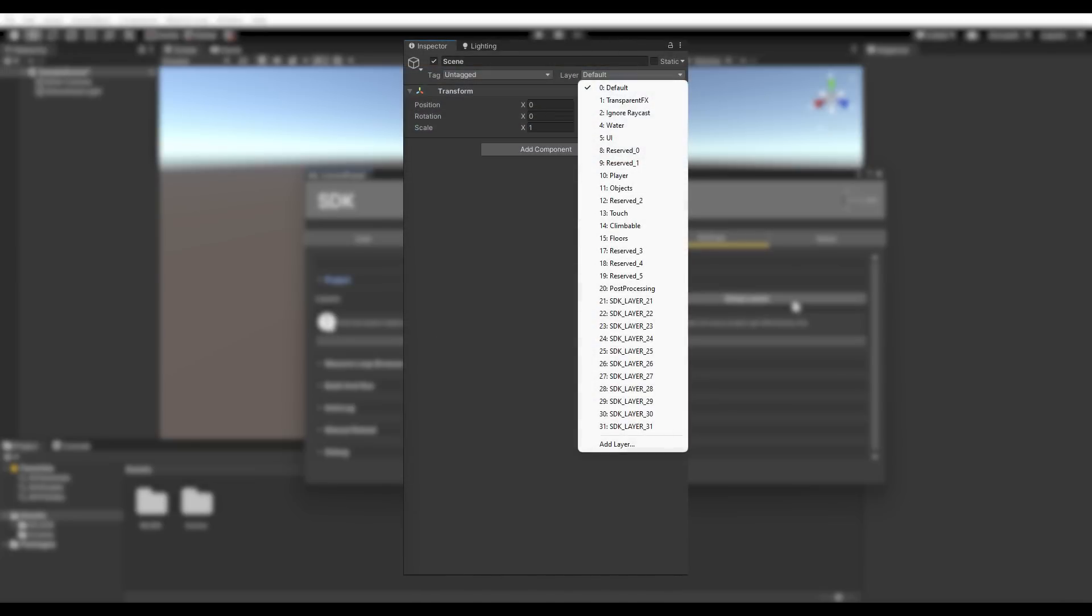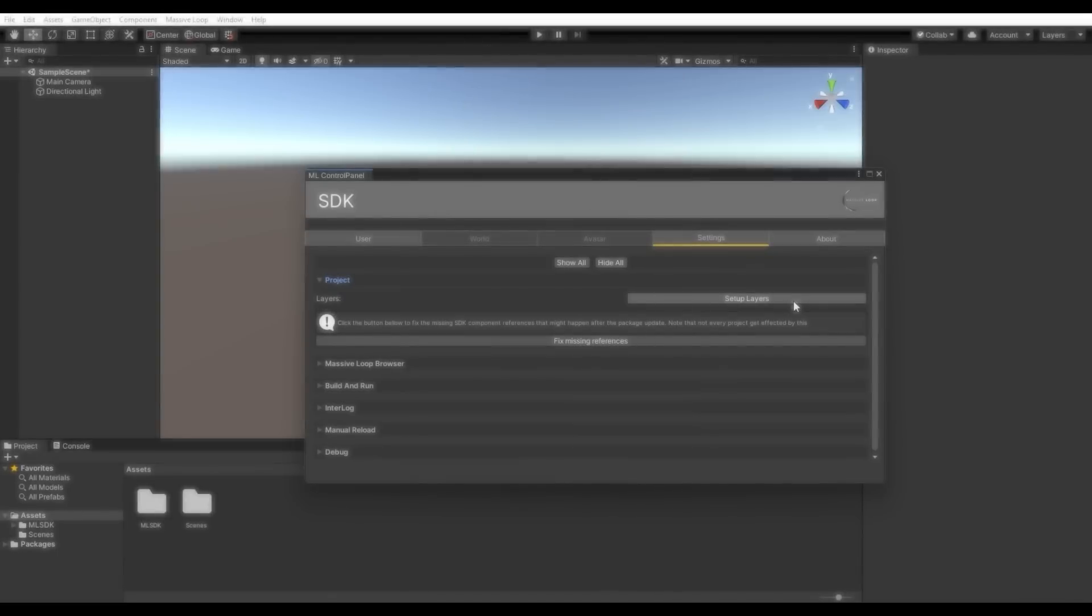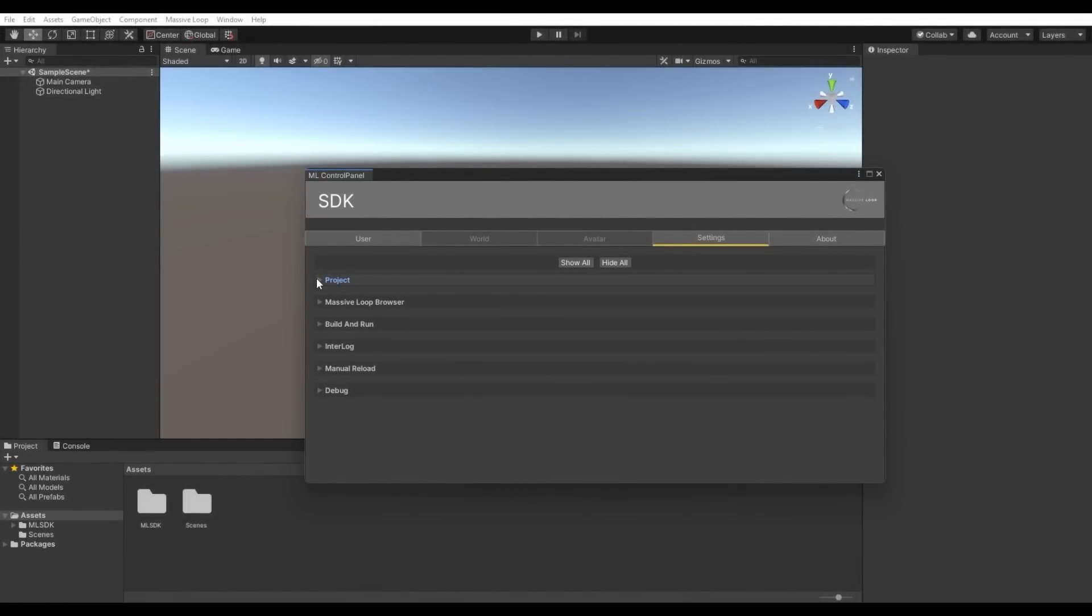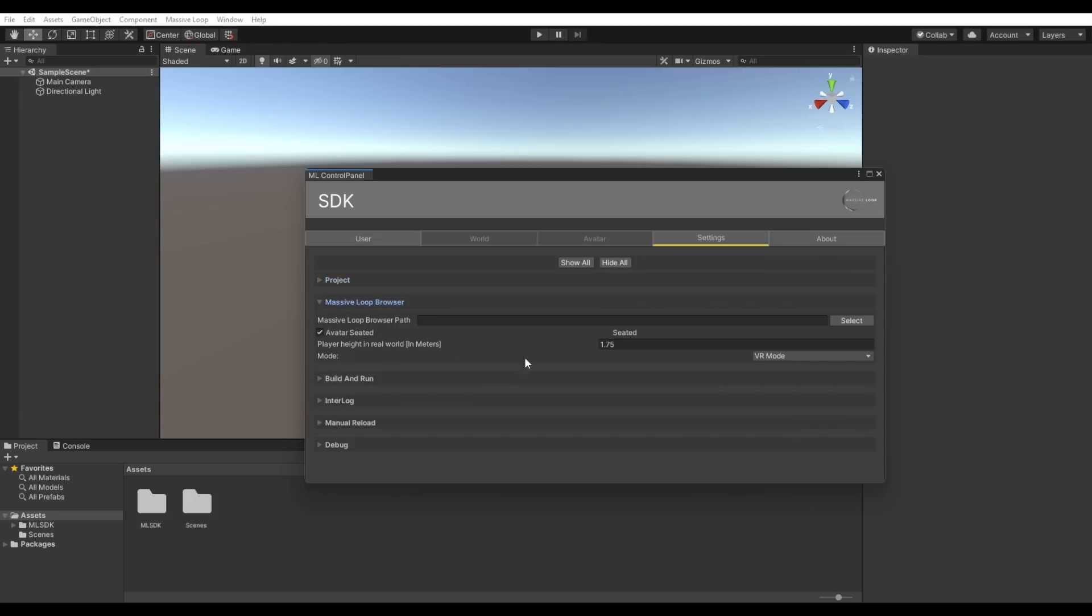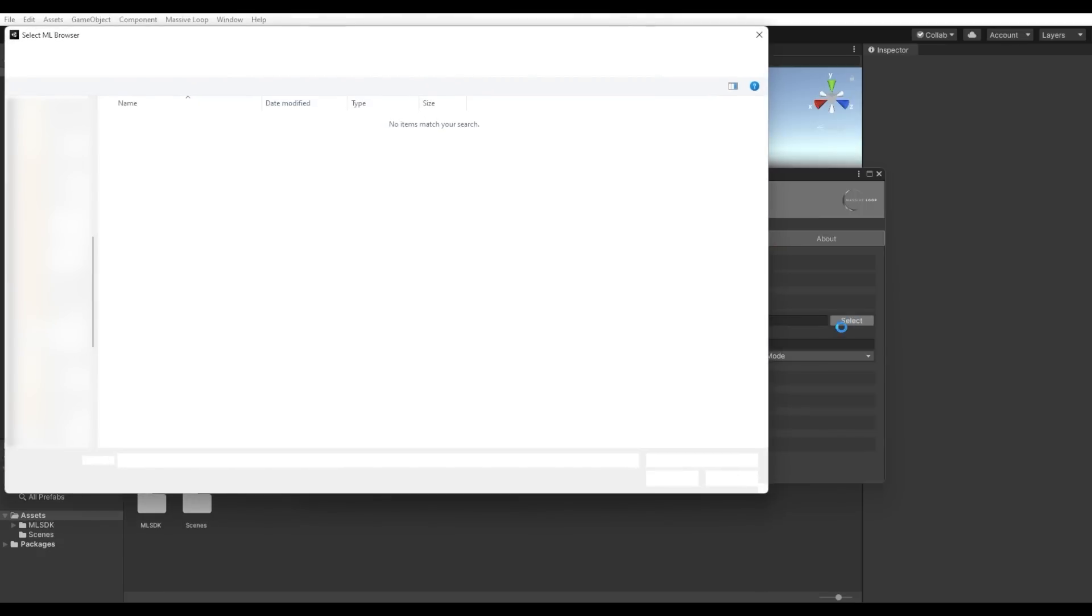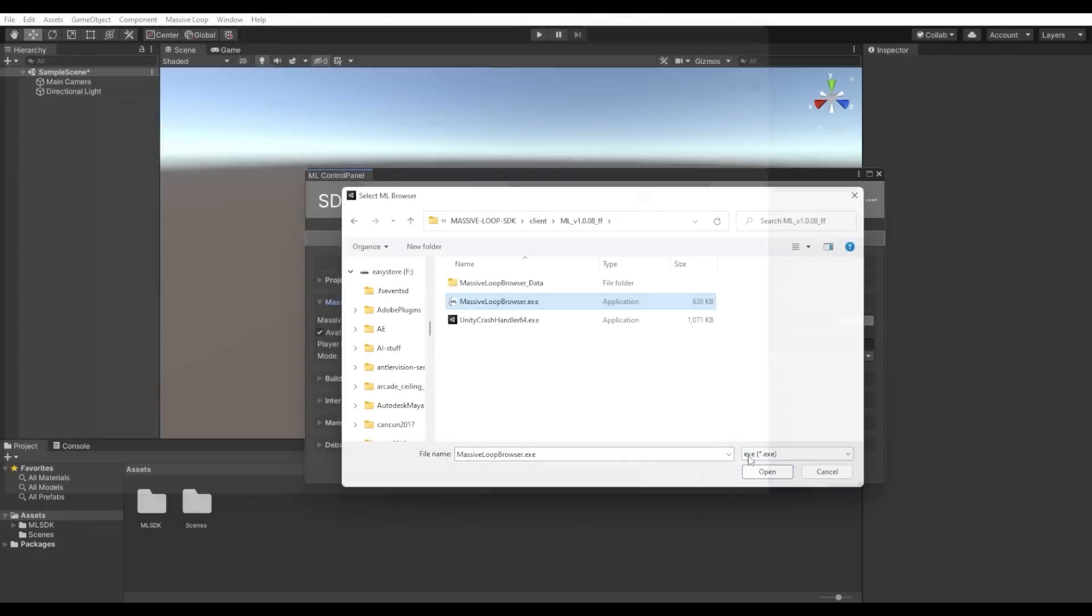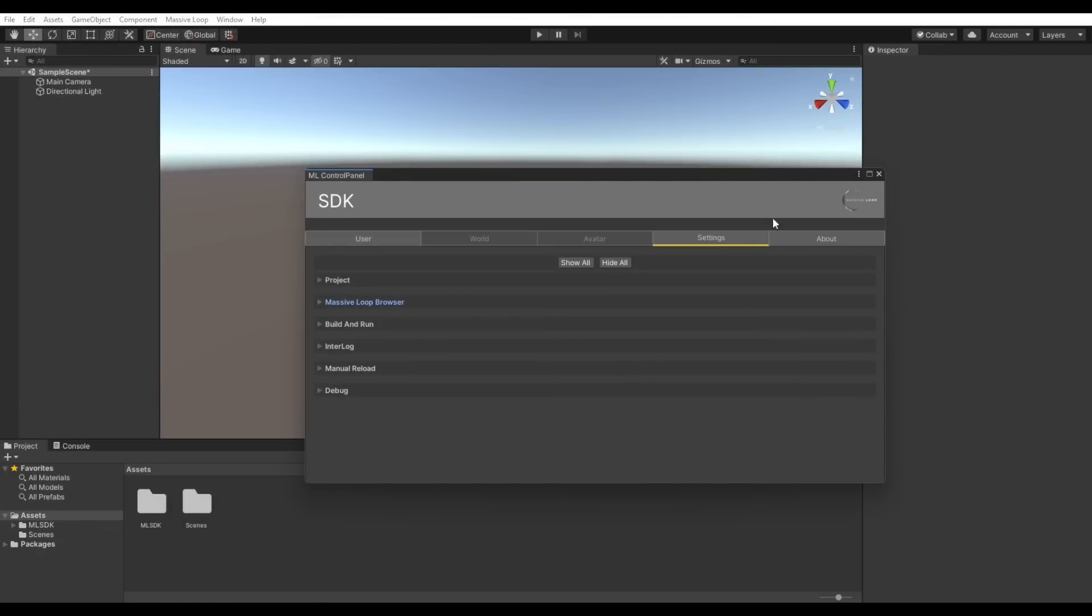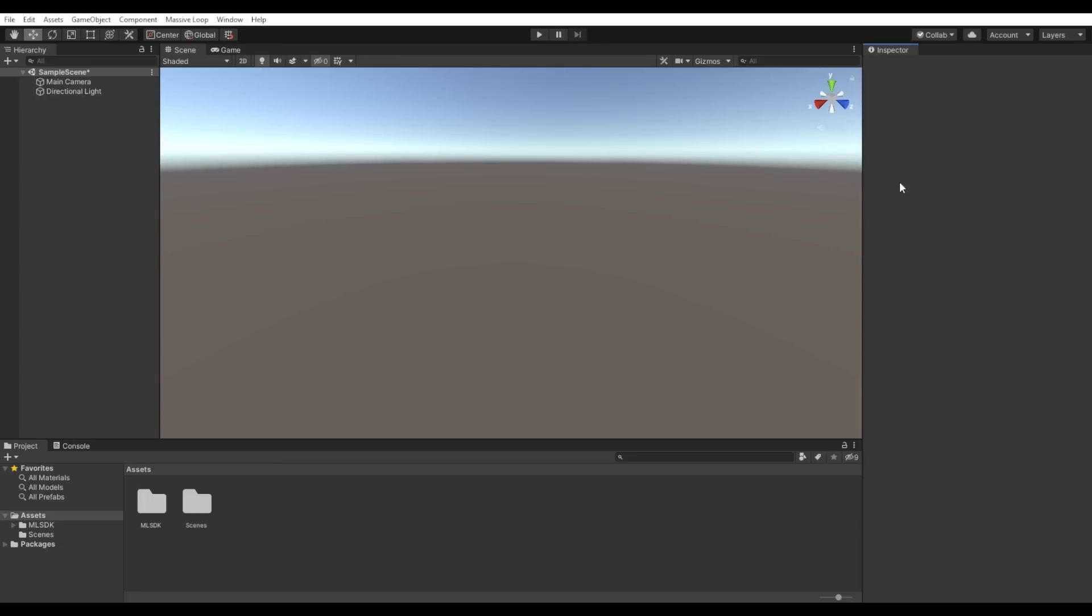Next, we will need to make sure that the SDK knows where the client application is located. Navigate to the drop-down labeled Massive Loop Browser. Click the Select button and locate your Massive Loop Browser client within your PC. Once that has been selected, your project is now ready.